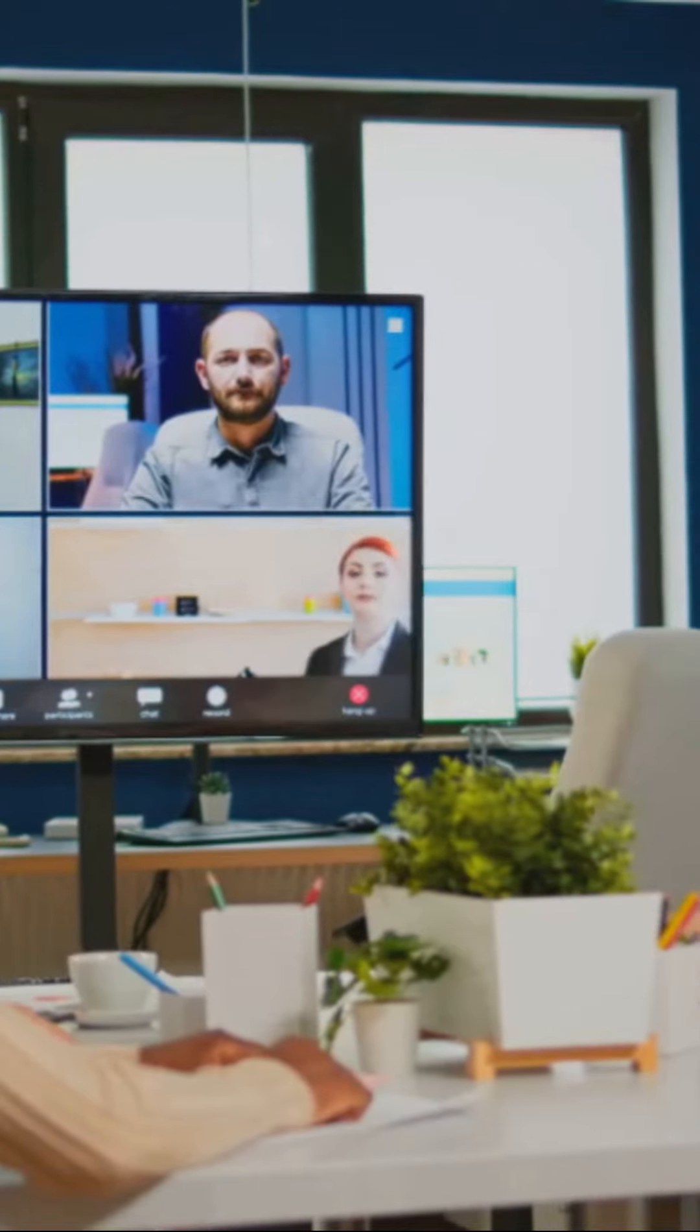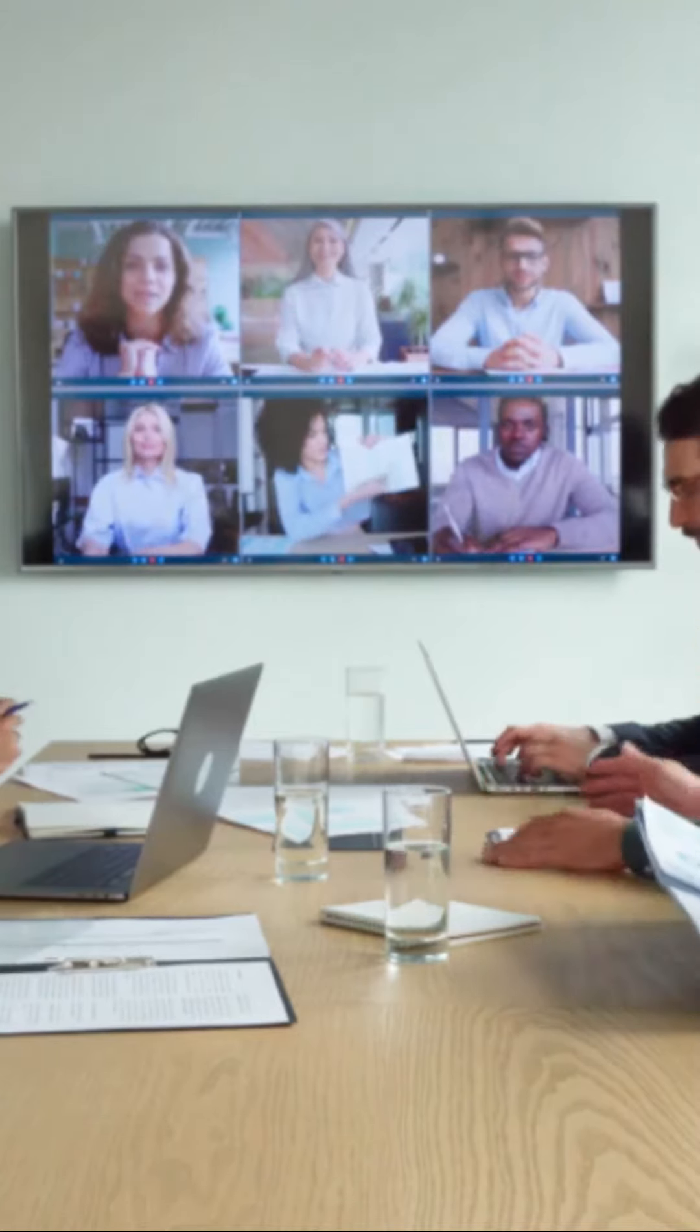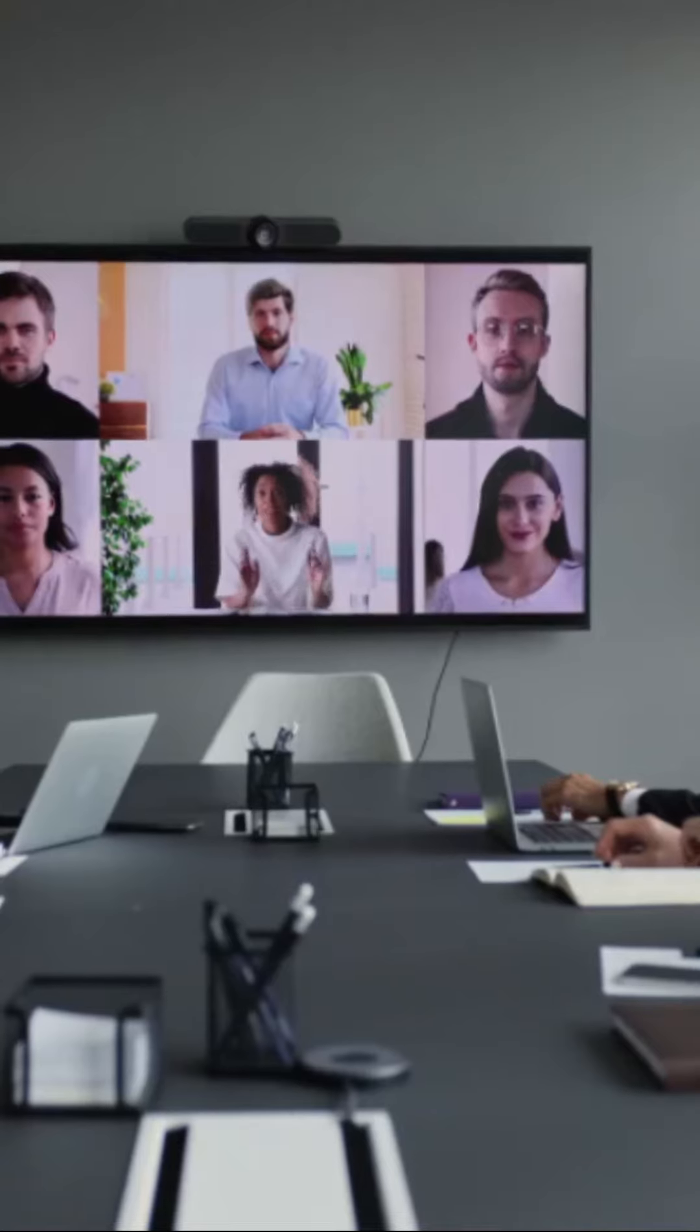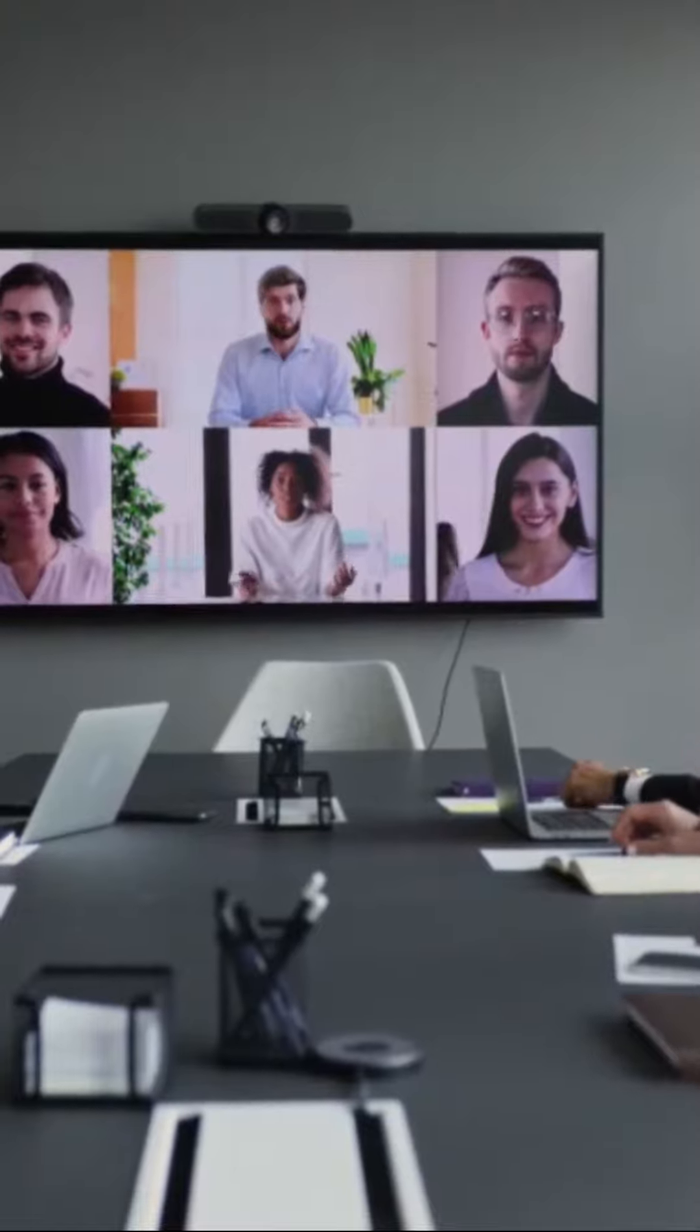Imagine you're in a virtual meeting. It's your turn to speak and all eyes are on you. But how do you captivate your audience's attention? Here's how you transform ordinary into extraordinary.